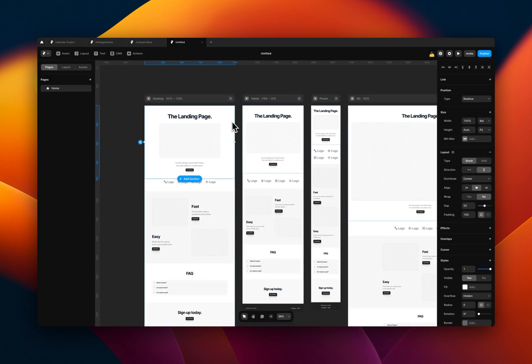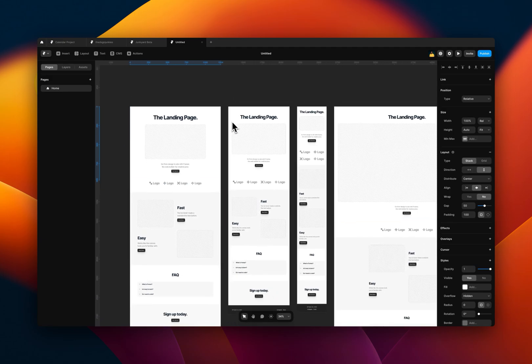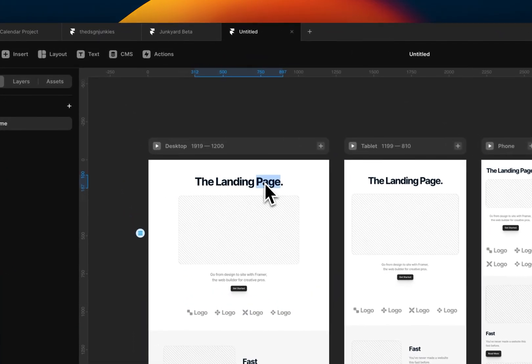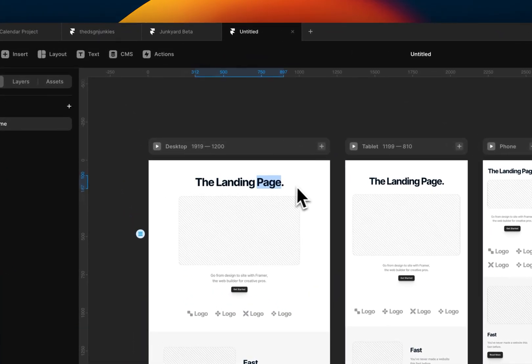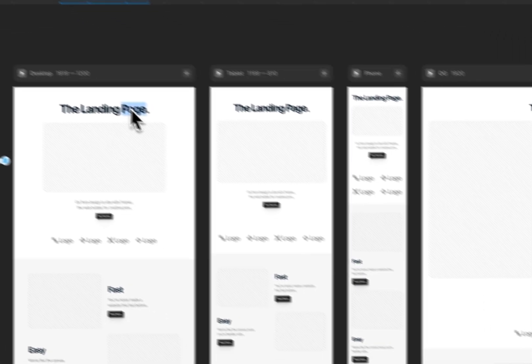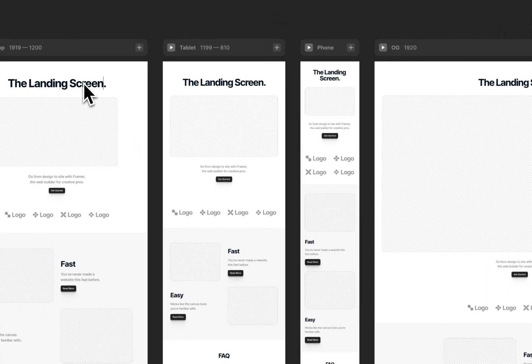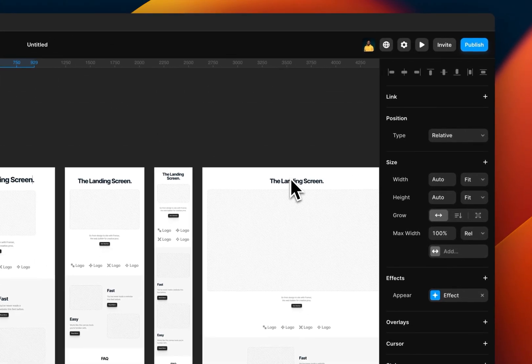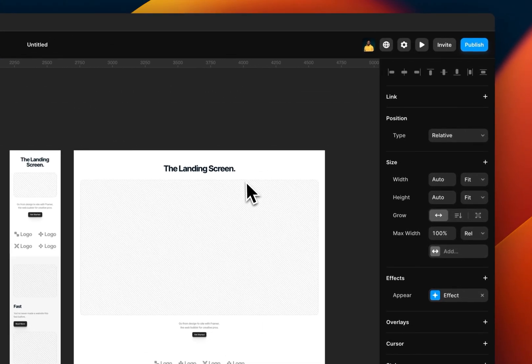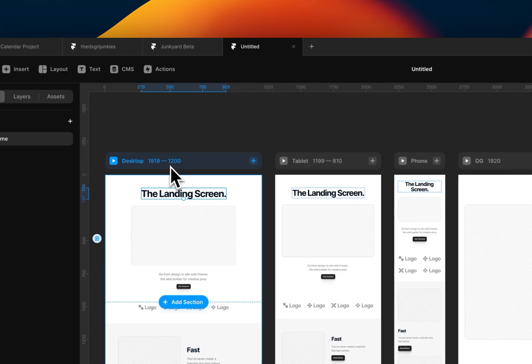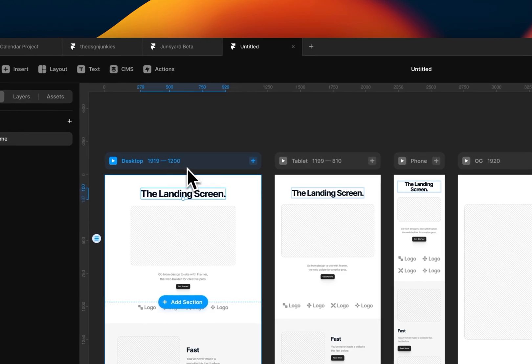One other key thing to know about breakpoints is that if you need to make a change that you want to reflect or cut across the other breakpoints, you have to do it in the main breakpoint. For example, I want to change this landing page text to landing screen. You see, as I made the changes, it reflects across. It's mainly because this 1200 one is the parent screen.